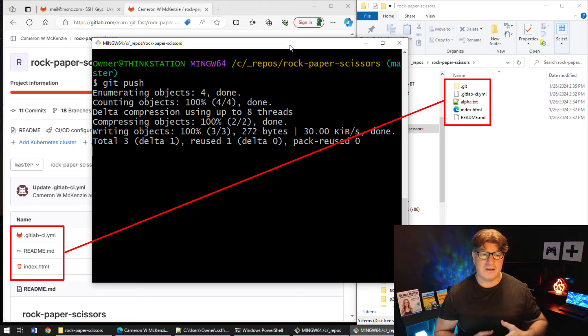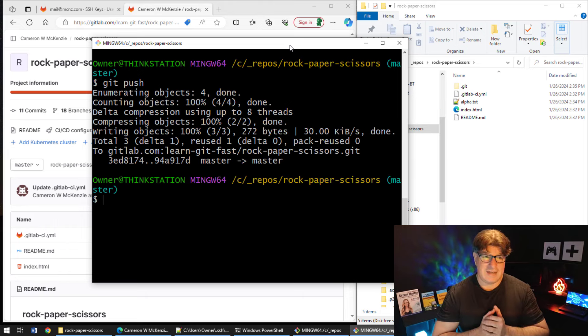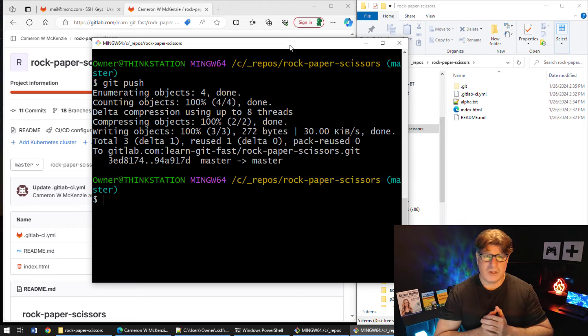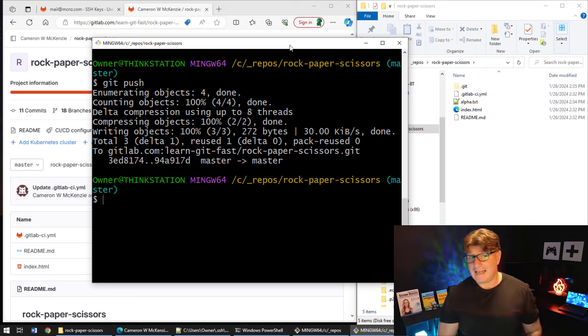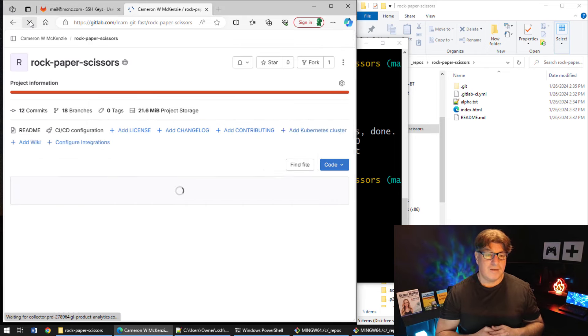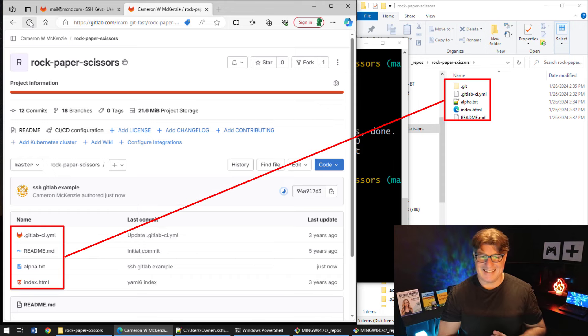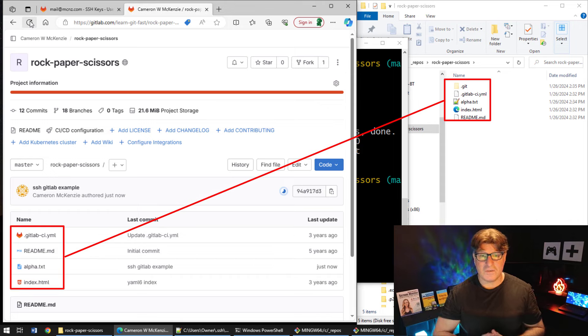Click enter and boom, it gets sent up to the server using SSH. Come over here, do a quick refresh, and you can see boom, all of a sudden we now have alpha.txt on the server.